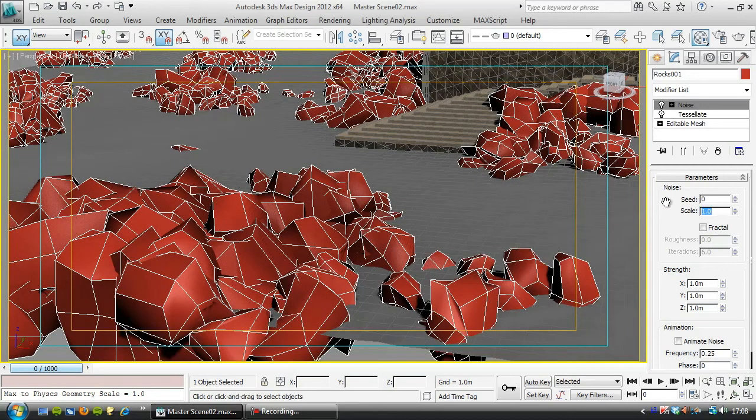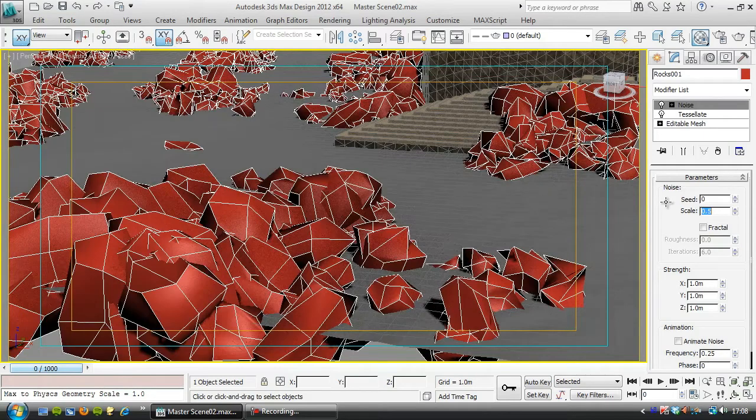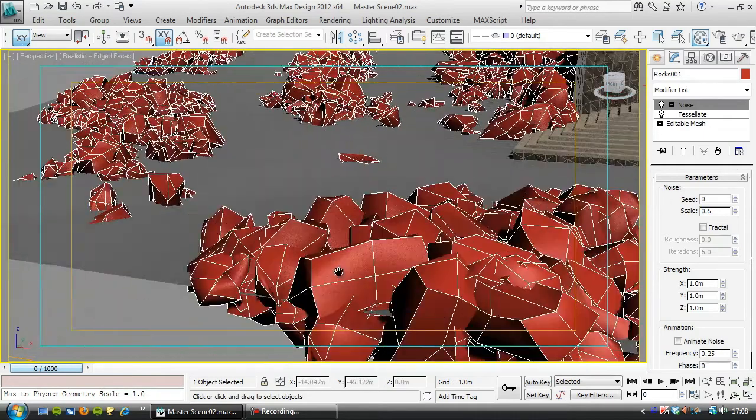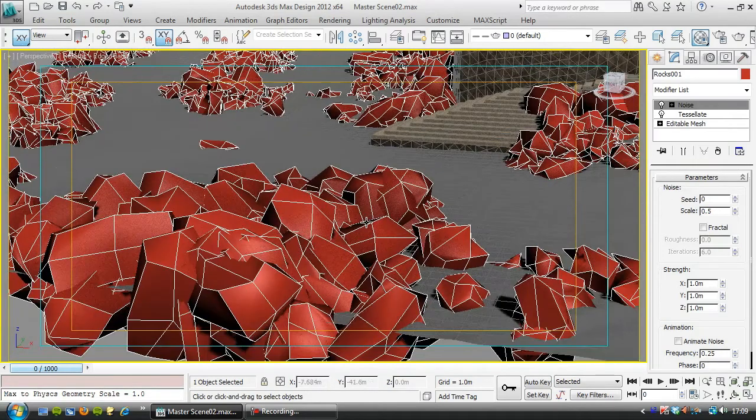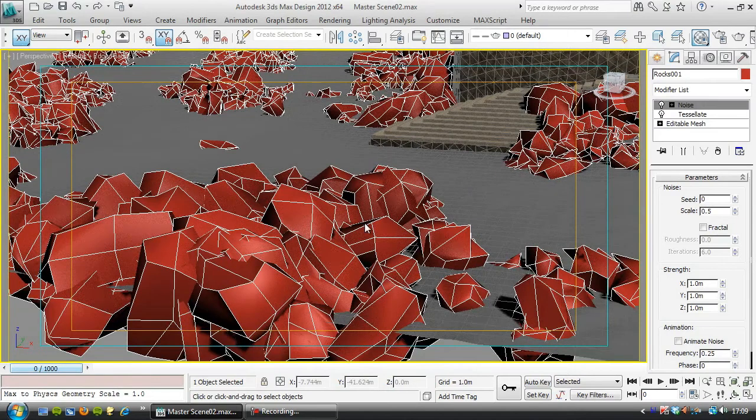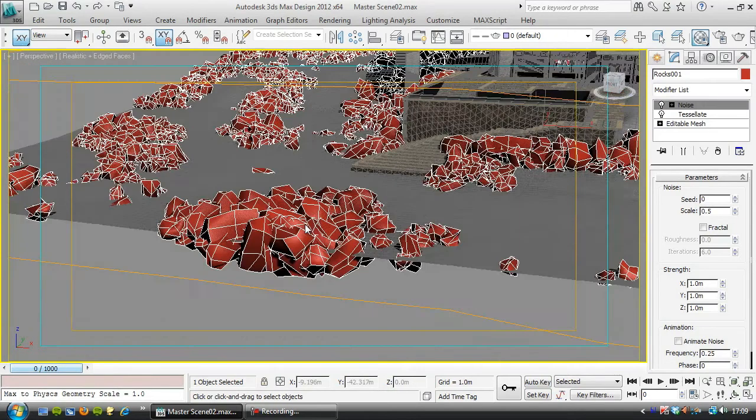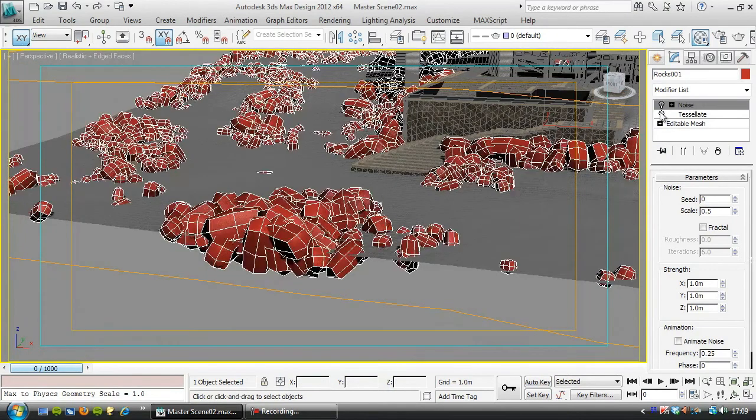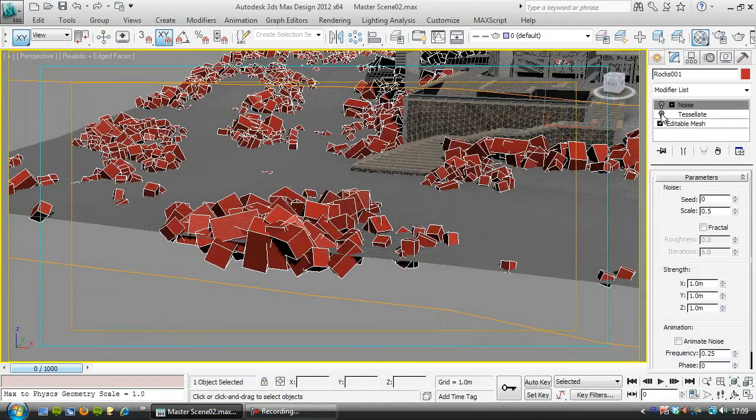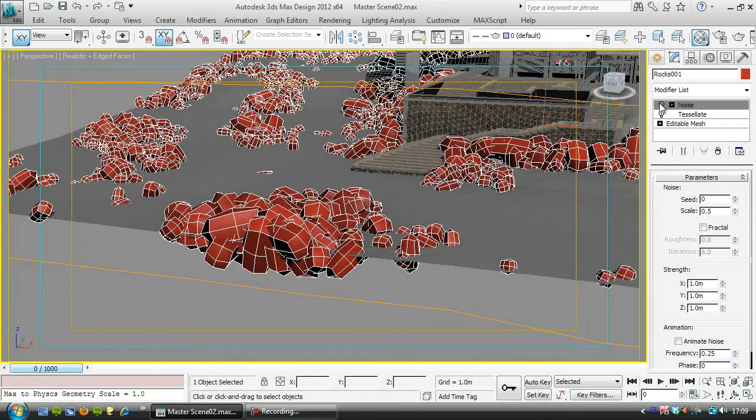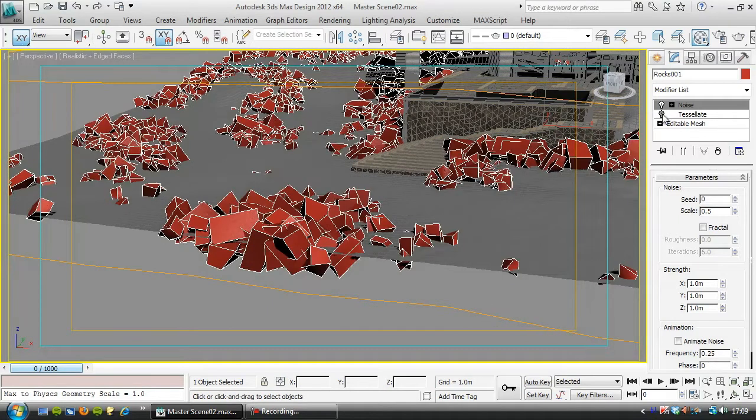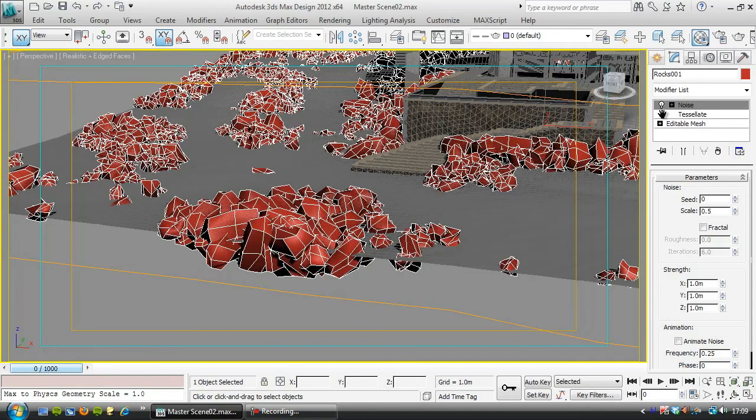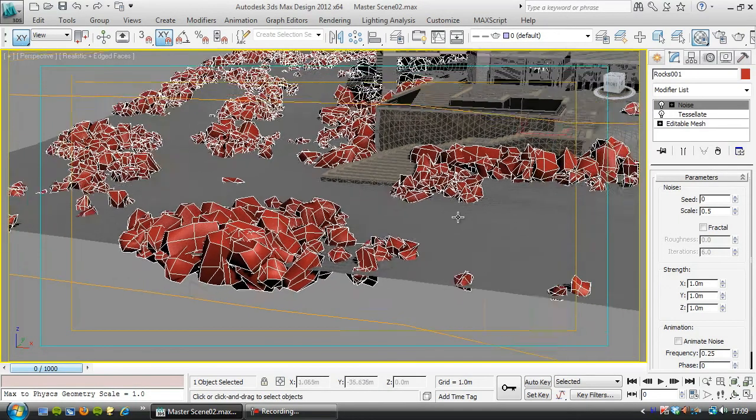And what that will do is it will just stop any of these rocks looking the same as any others. I don't know, 0.5, 0.5 looks like it will work. Again, it's a render thing, you'd have to see what's happening. You can see what those two modifiers are doing there, then. Without the tessellate, the noise won't work so well. OK, now the next thing to do is add a texture to this.